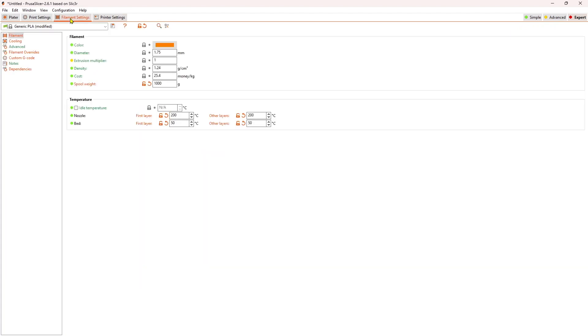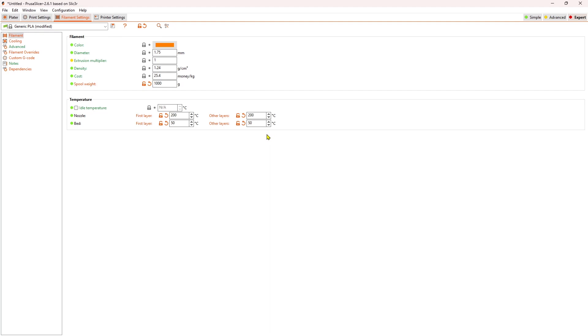When you come here, you're going to be able to set up for your filament, for the cooling, for the advanced. You can even have custom G-code for your filament. I did not change anything in here. I just left the default other than the nozzle and the bed temperatures. I set these for the values that work well for the filament that I'm working with and for my CobraGo.